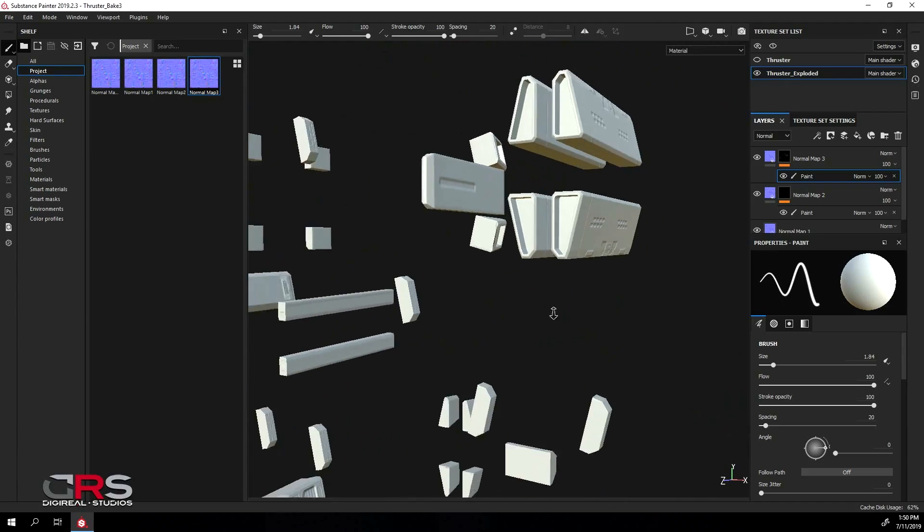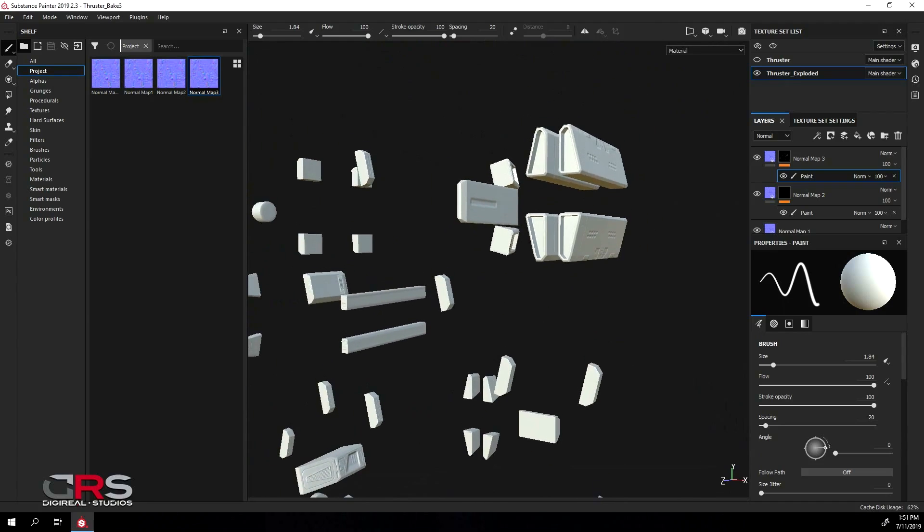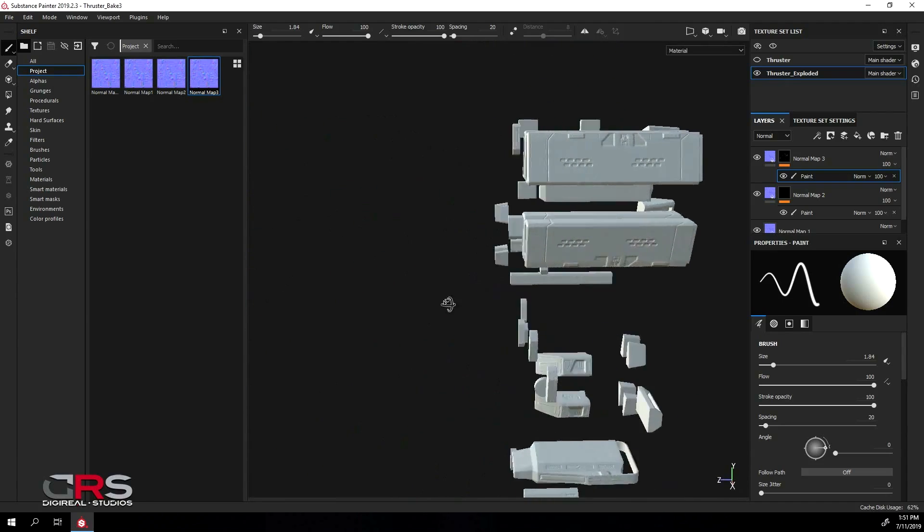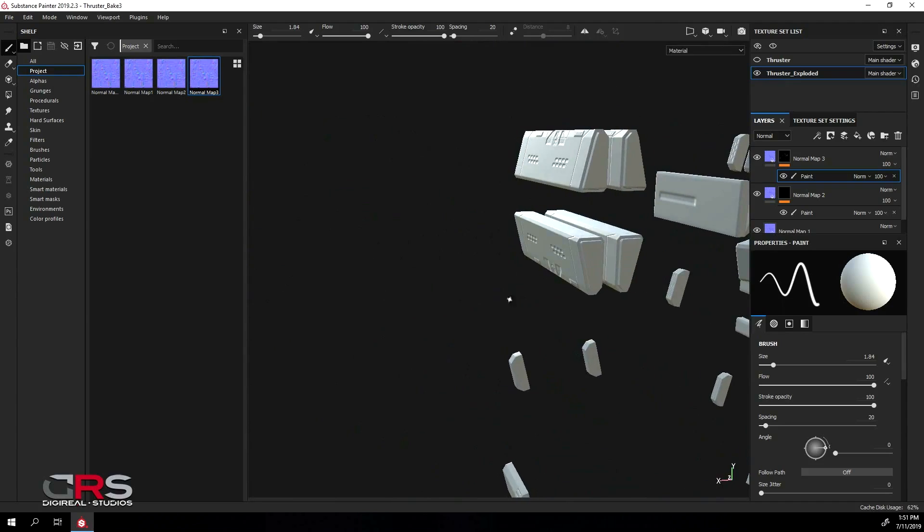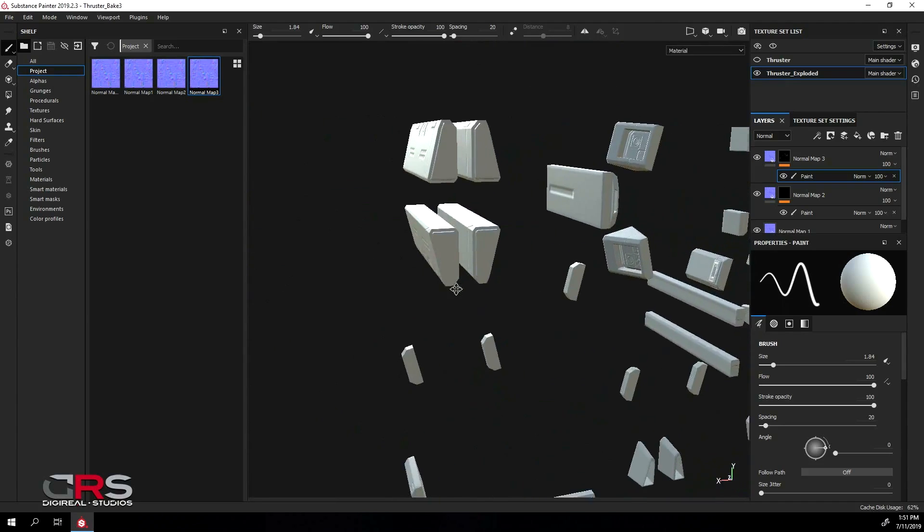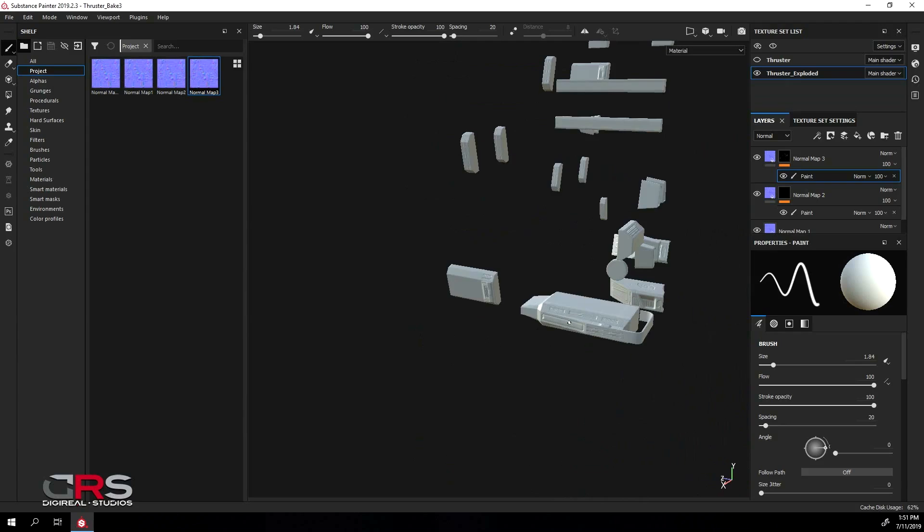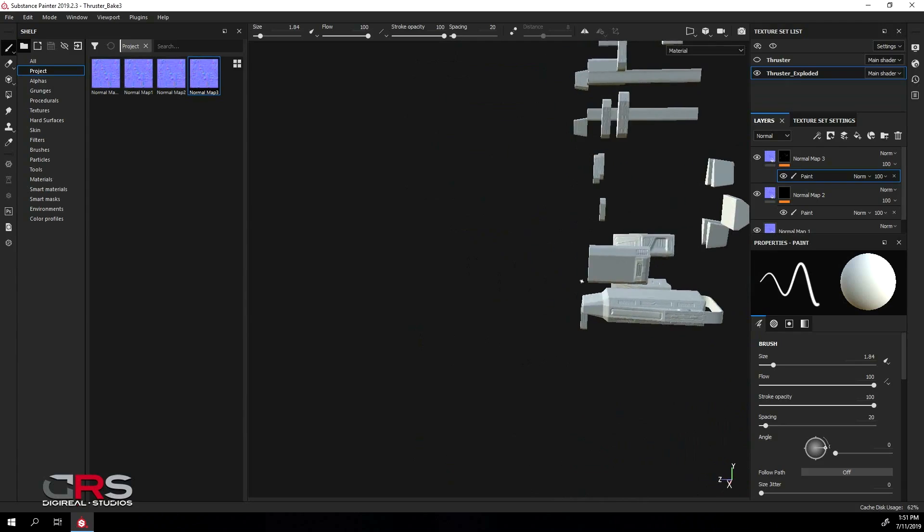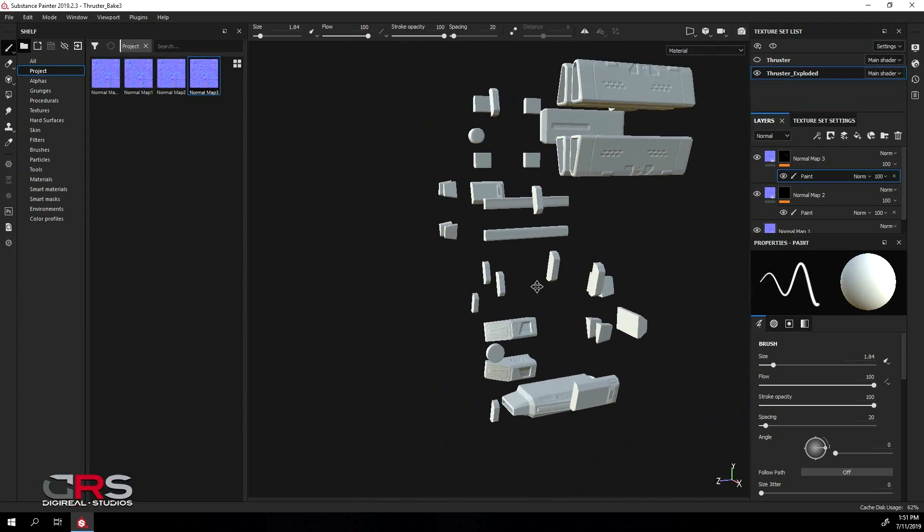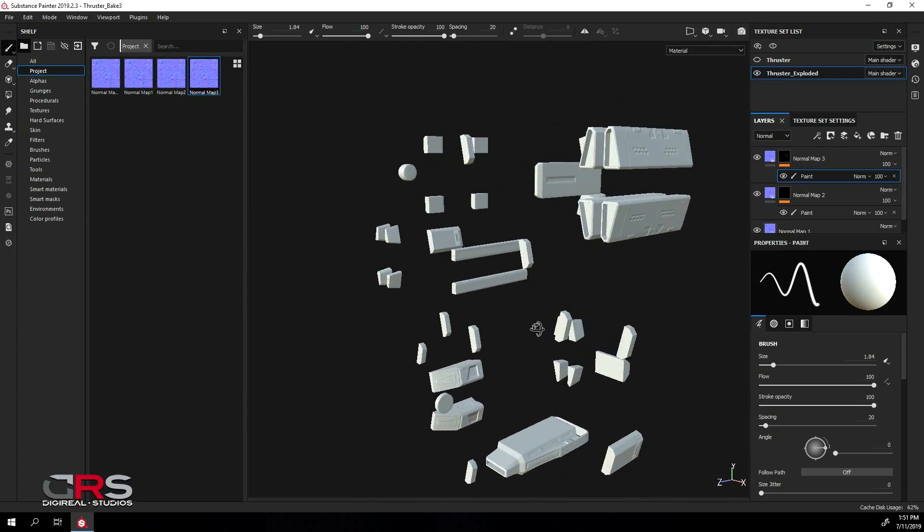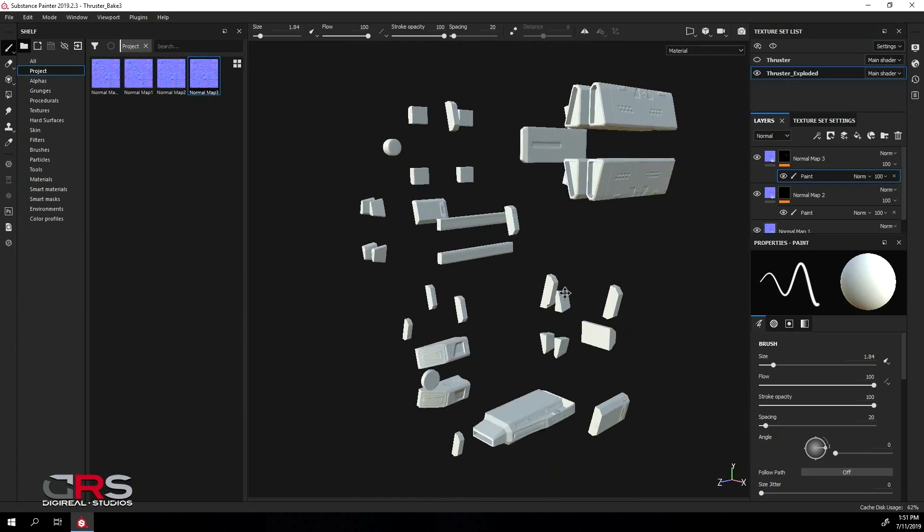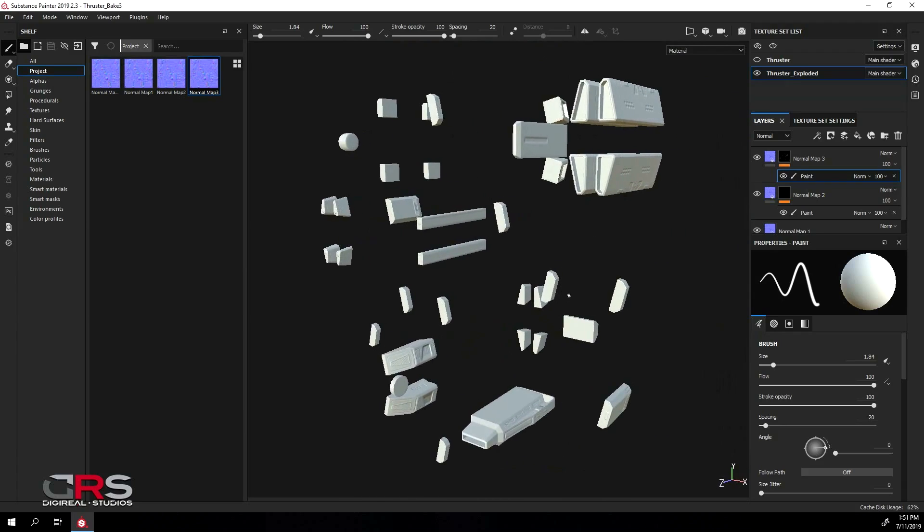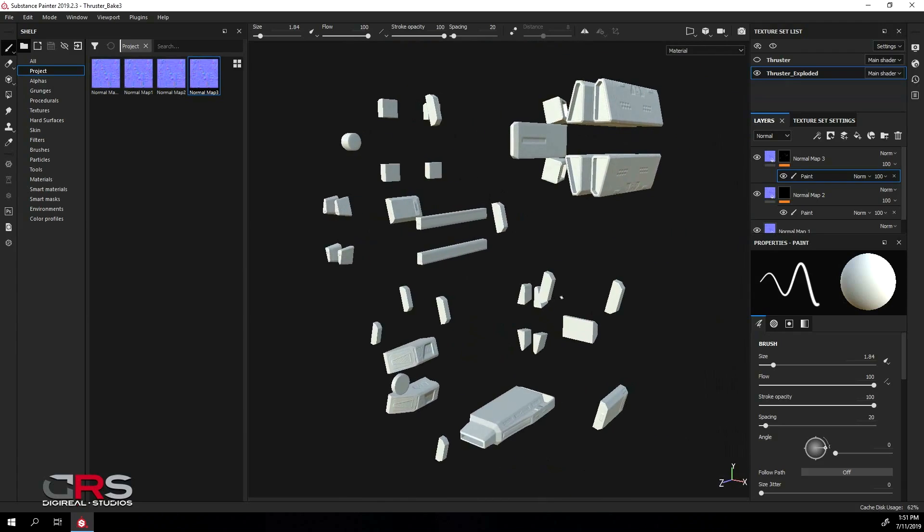Okay, I believe we are done. So let's have a last look at our models. Everything looks okay, so let's export our final map.